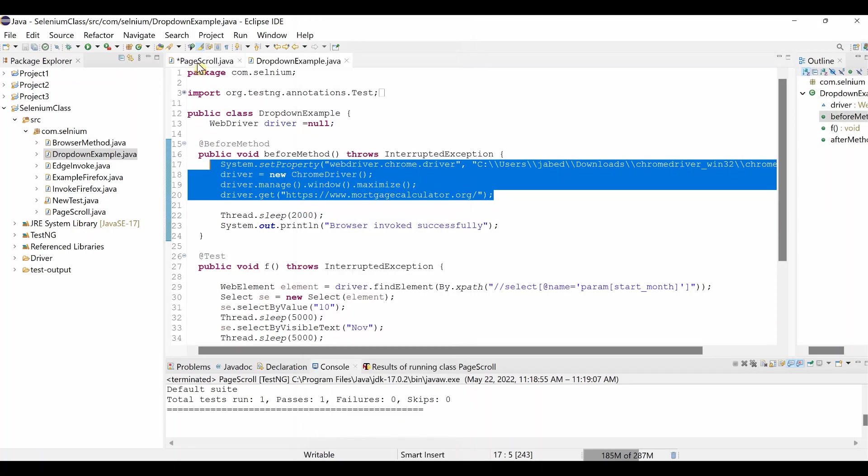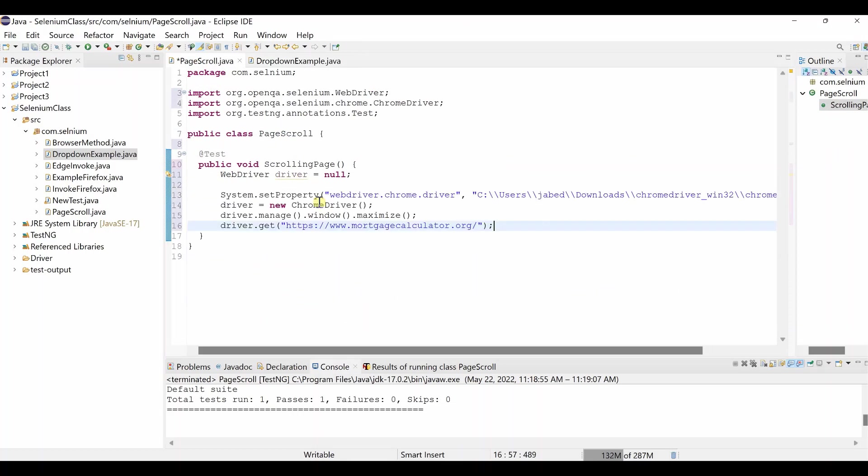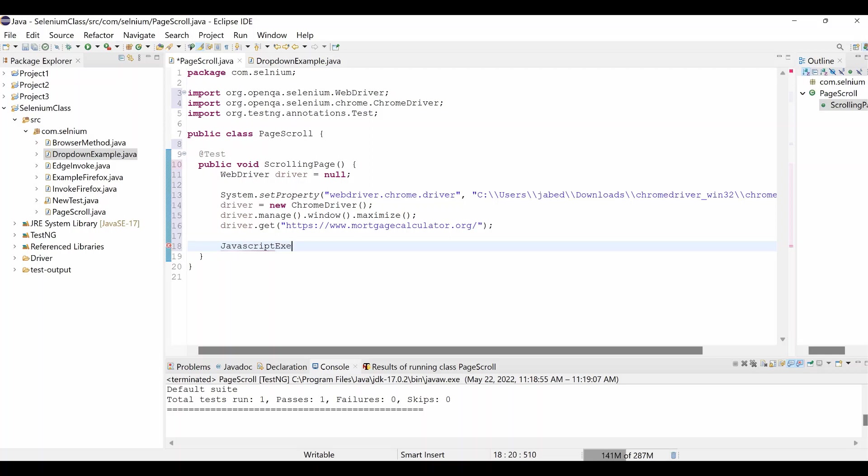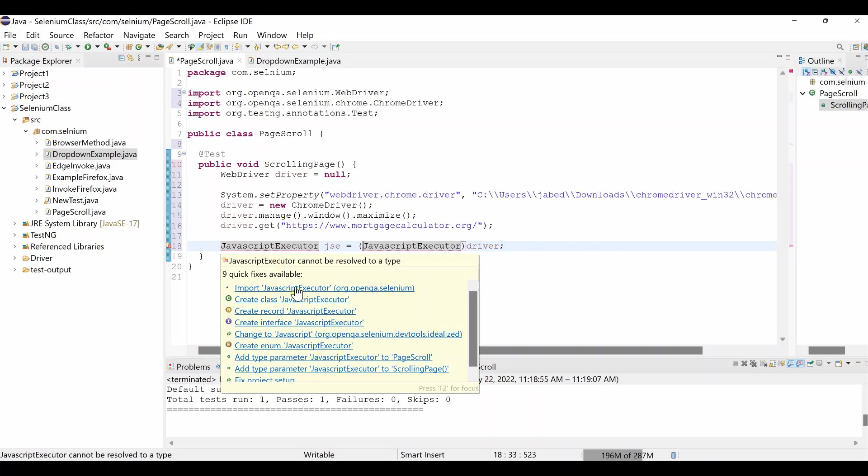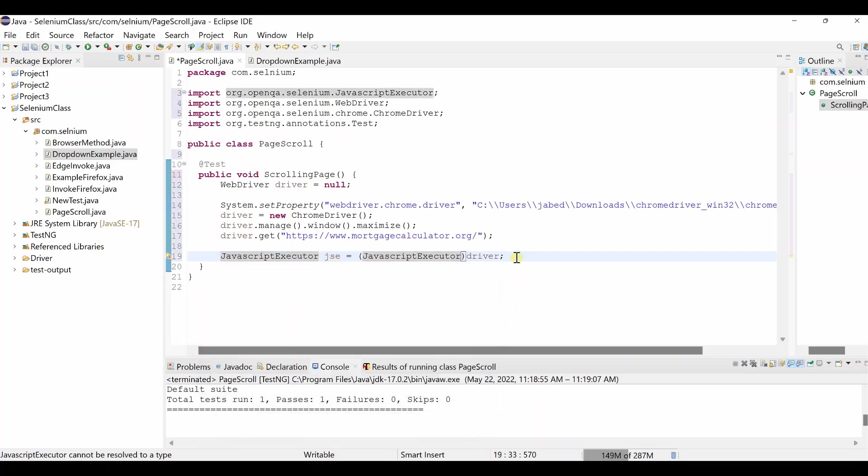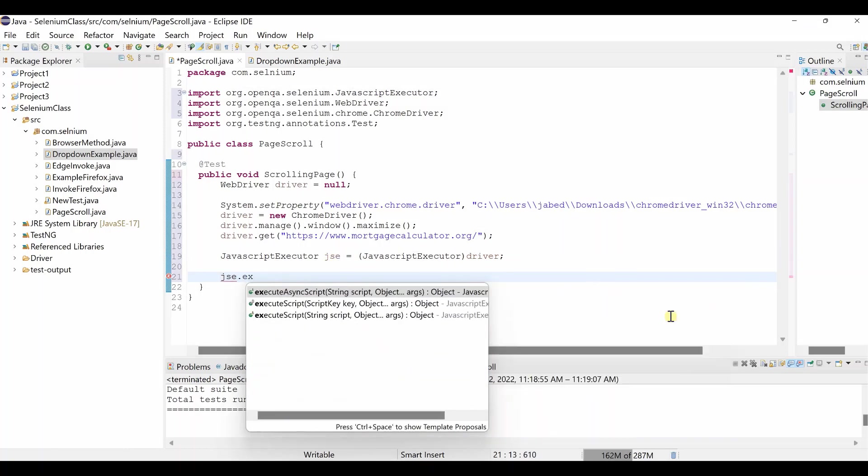It will open your browser with the mortgage calculator dot org. Once mortgage calculator dot org opens, then we need to scroll down the page, then we'll scroll up the page again. So in order to do that, we'll use JavaScript Executor JSC equal to, let's copy from here, JavaScript Executor driver. Driver, driver. We have to do parenthesis over here. JavaScript Executor is red mark, mouse over, import the JavaScript Executor.